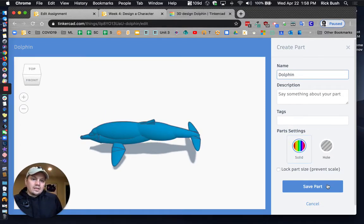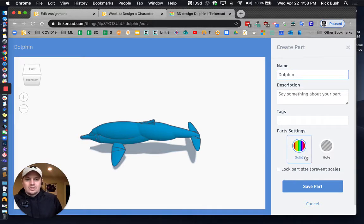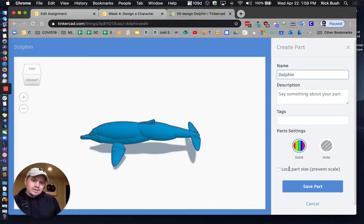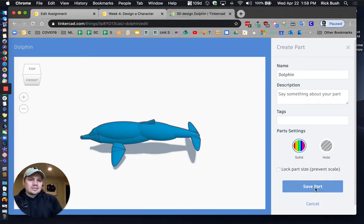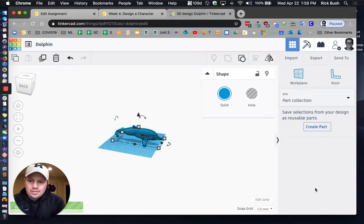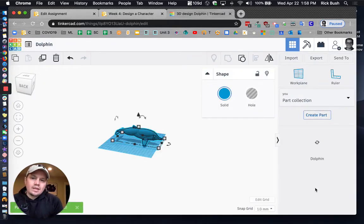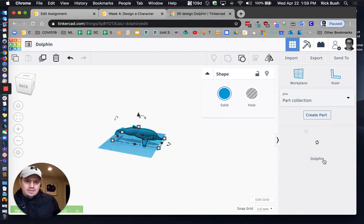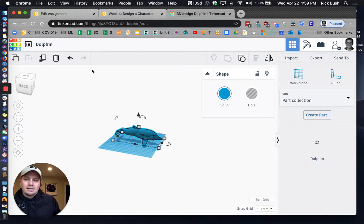And then there are a lot of different options that you can choose. I'm not going to lock the part size because I want people to be able to scale it up and down. And then I'm going to say save part. There we go. And it's going to save it to my parts collection right here. So it's going to be right there.